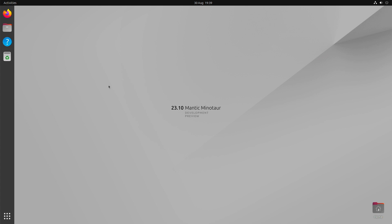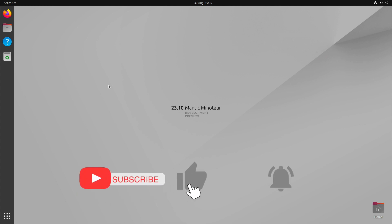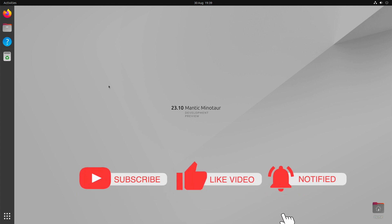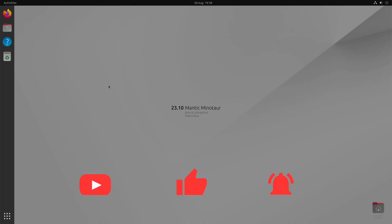That brings us to the end of the video. These are the most important things to know about Ubuntu 23.10 at the moment. But of course, I will keep you up to date as always. If you haven't subscribed to my channel yet and want to stay tuned for new videos from me, please feel free to subscribe to the channel for free. Thanks for the kind attention, ladies and gentlemen. See you next time. Goodbye.